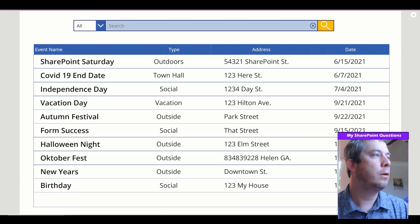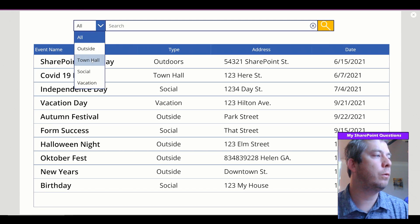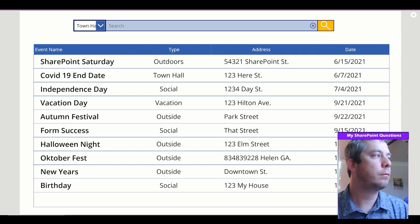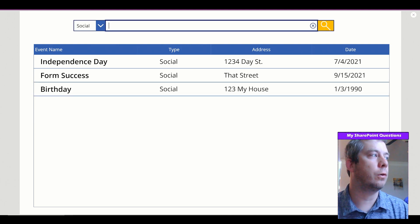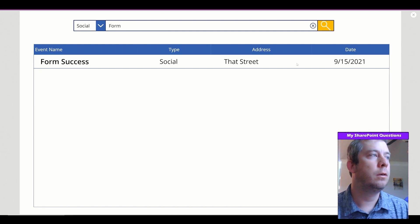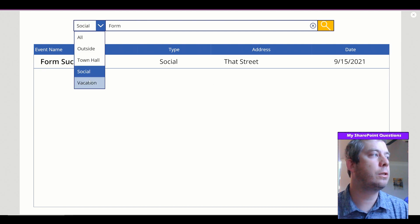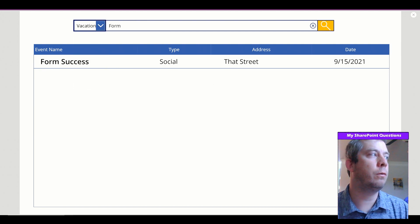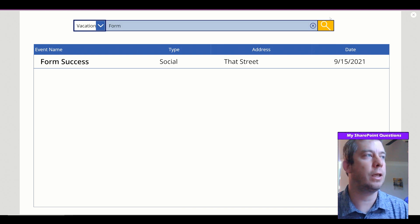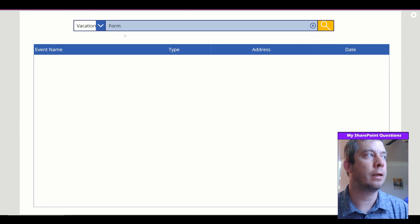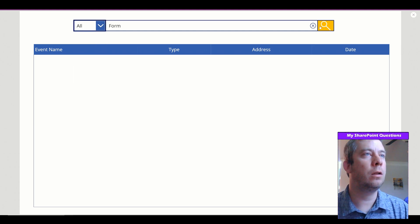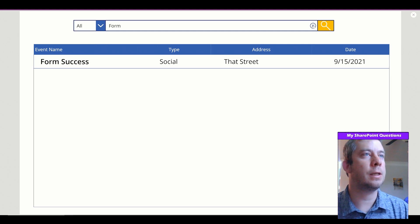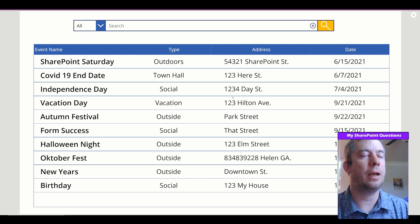Let's try it out. Select Town Hall — searching with the text box blank brings up only Town Hall events. Type 'form' and it brings that up. Change it to Vacation and type 'form' — Form Success is not a vacation type, so it returns blank. Go back to All and search 'form' — it brings up Form Success. Clear it out and it restores all the data.